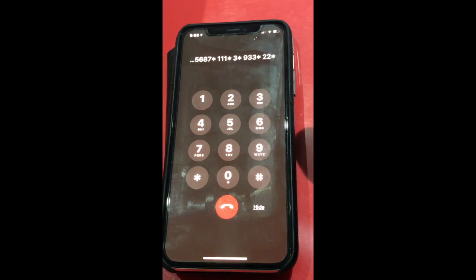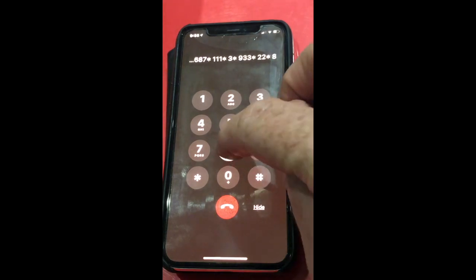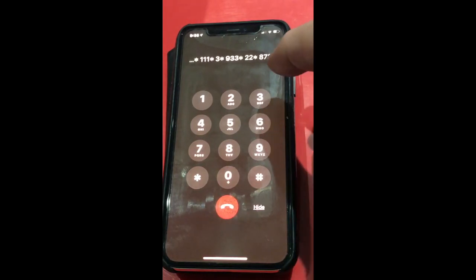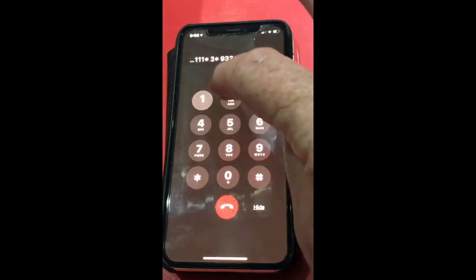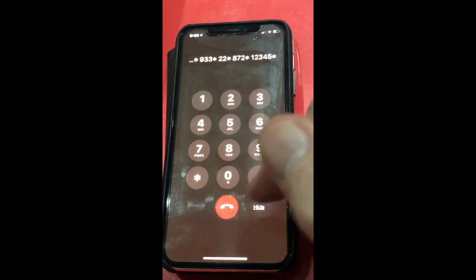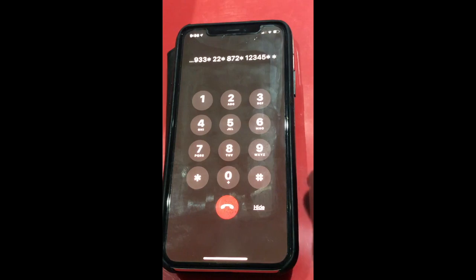Next we're going to record the address of the building. Please enter the service or parameter number: 872 star. Enter service password and press star for confirmation, which is 12345 star. Lift number 1, Elephone Avenue, Sydney Australia. The system plays back: Lift number 1, Elephone Avenue, Sydney Australia.